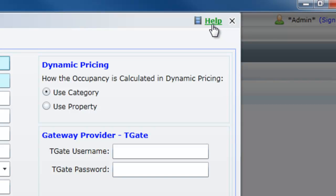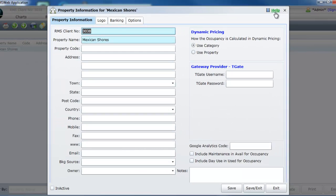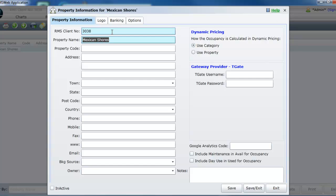When selected you will be shown a menu of specific help articles and movies for this screen. Your RMS client number and property name will be entered by default and should be the property name which was entered onto your sales forms. If this name requires changing you will need to contact the RMS accounts department for actioning.